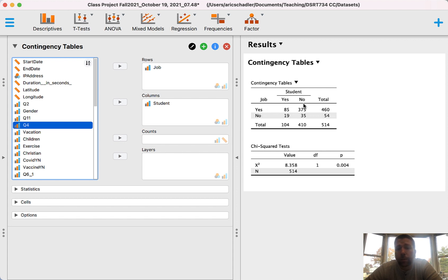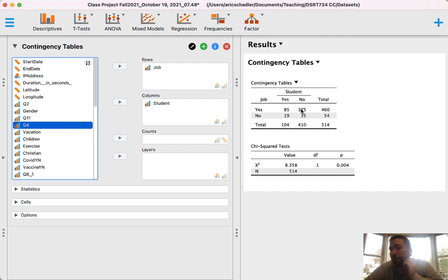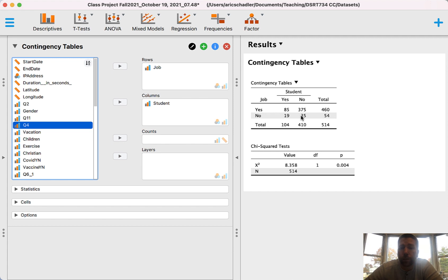Job yes, student no: 375 observations. Job no, student yes: 19 observations. Job no, student no: 35 observations. In order to run Pearson's Chi-Square, I have to have at least five observations in each of these buckets, which is completely fine in this case. However, if any time I have less than five observations, I have to use Fisher's Exact Test. If I have zero observations in any bucket, then there's not enough evidence and my p-value is invalid — N/A.